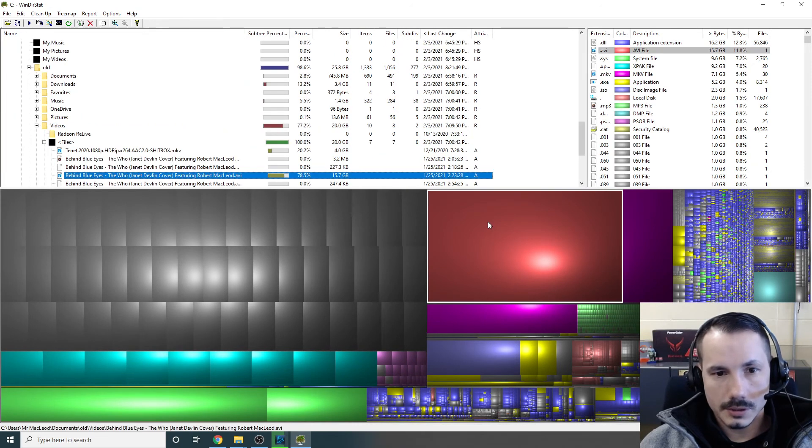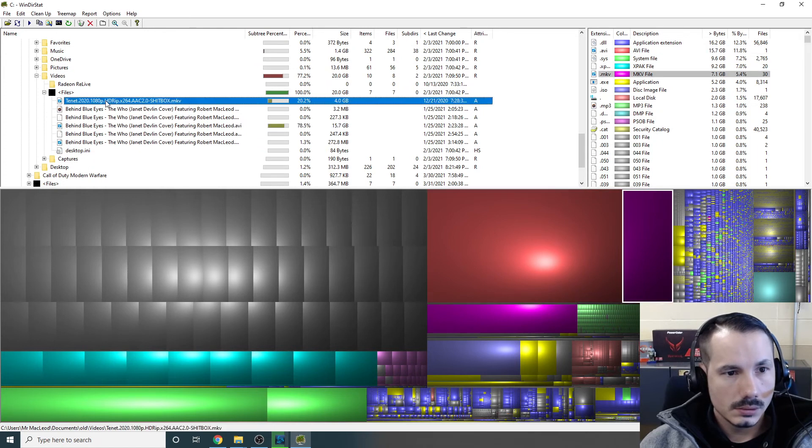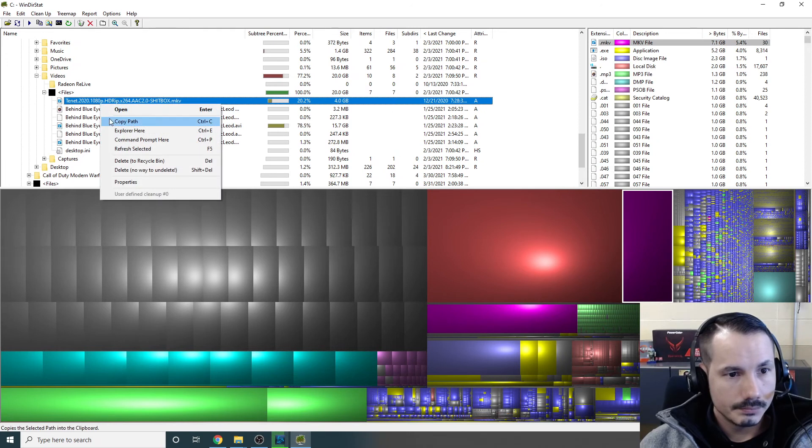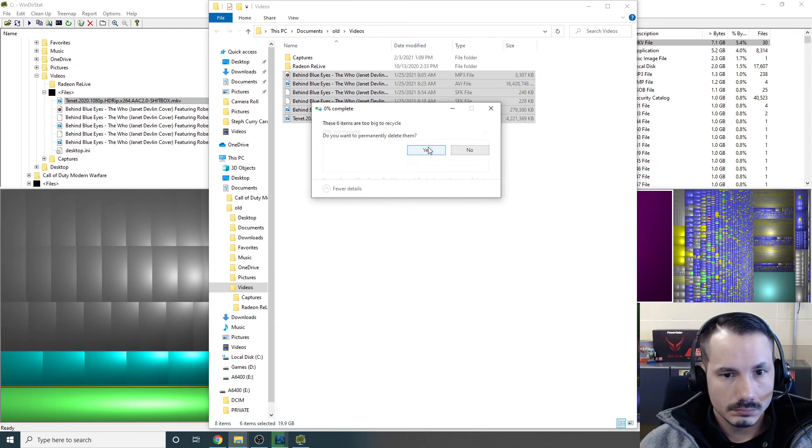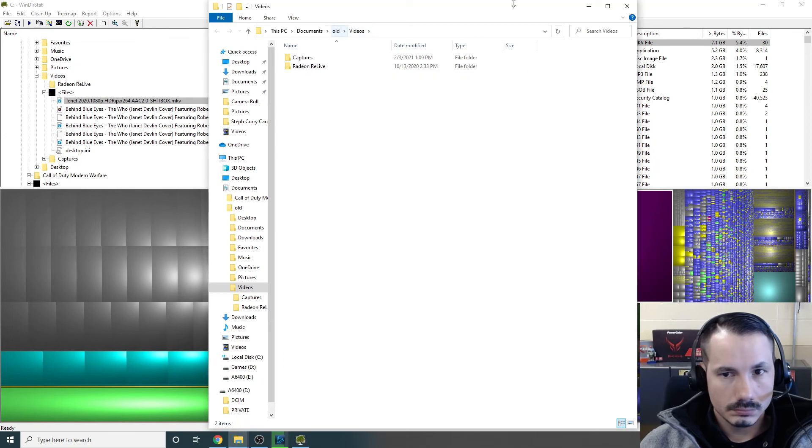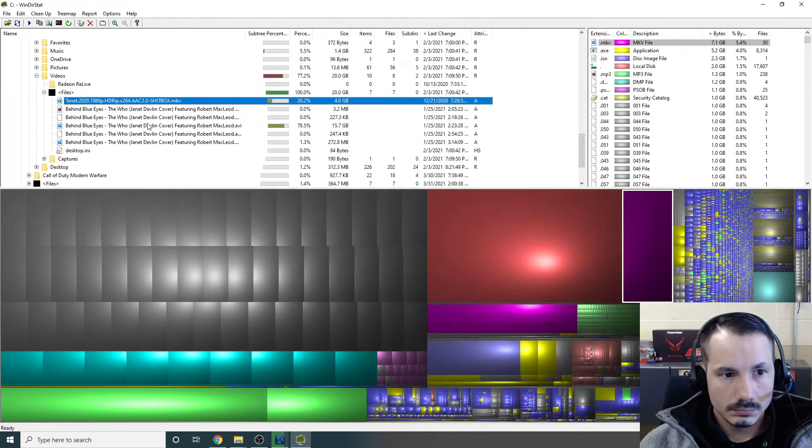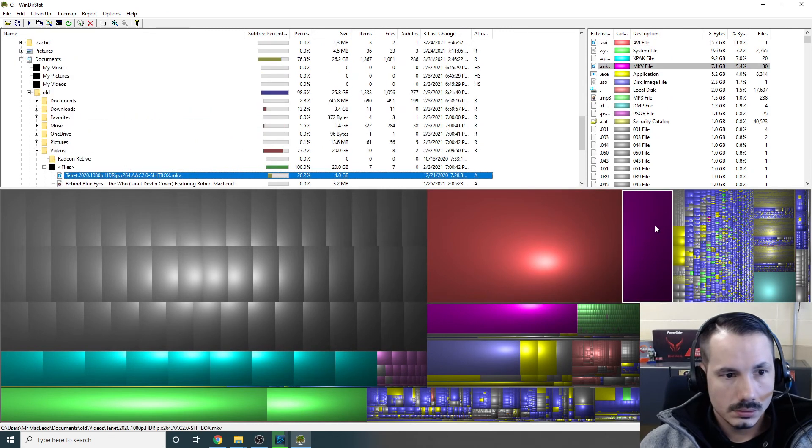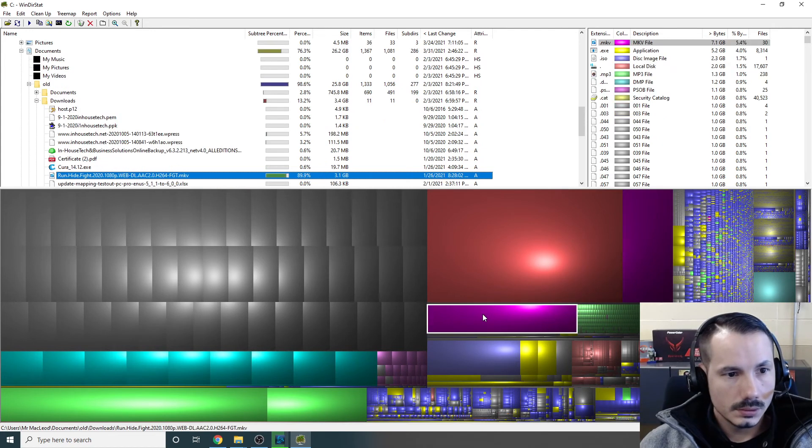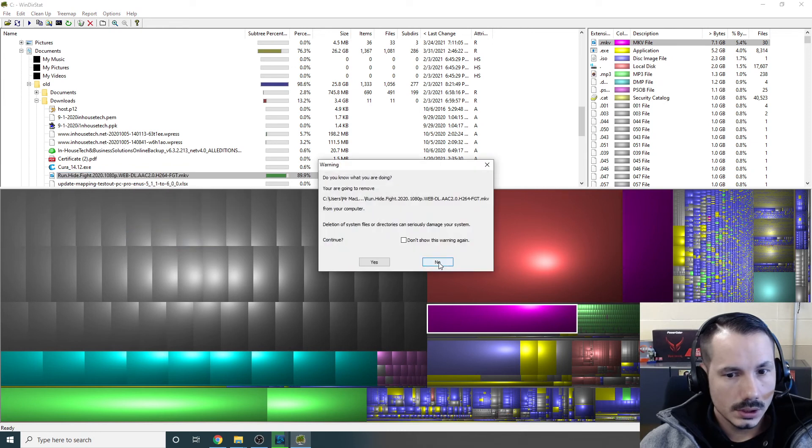That's a little bit smaller. Let's see what this is. We can delete all those. Okay, like that.